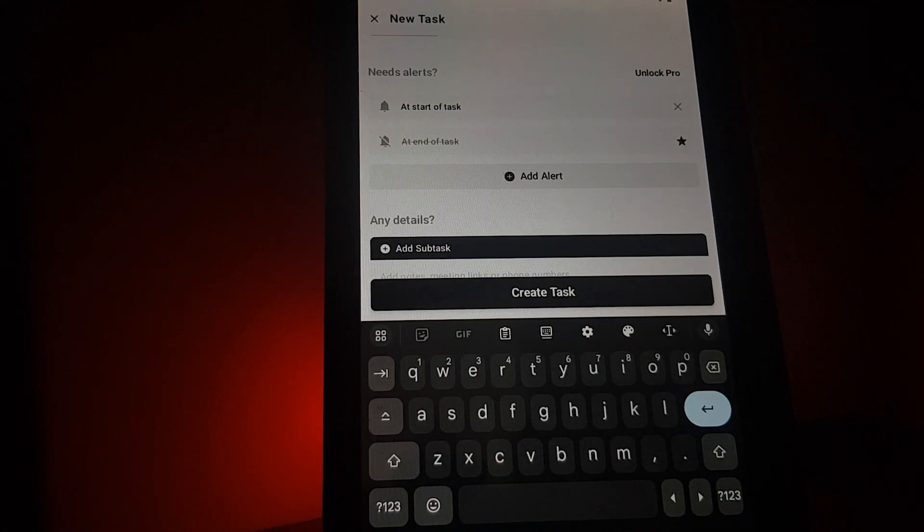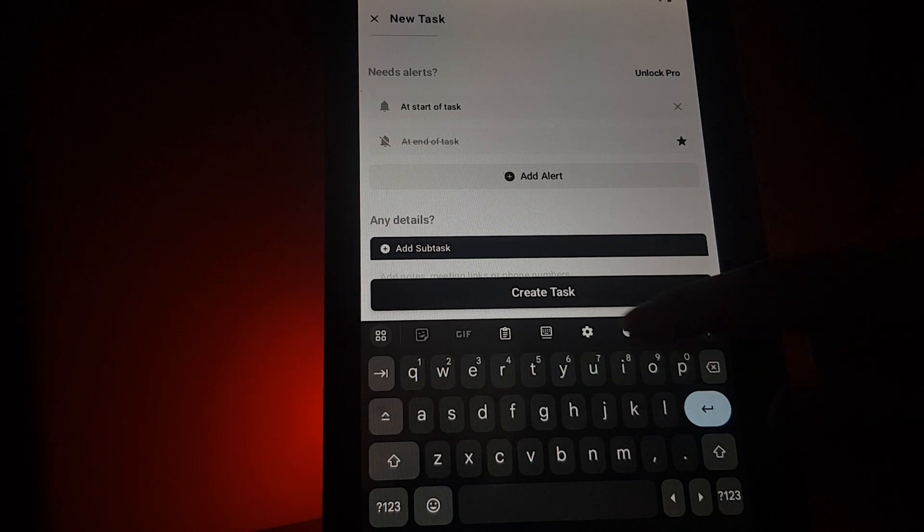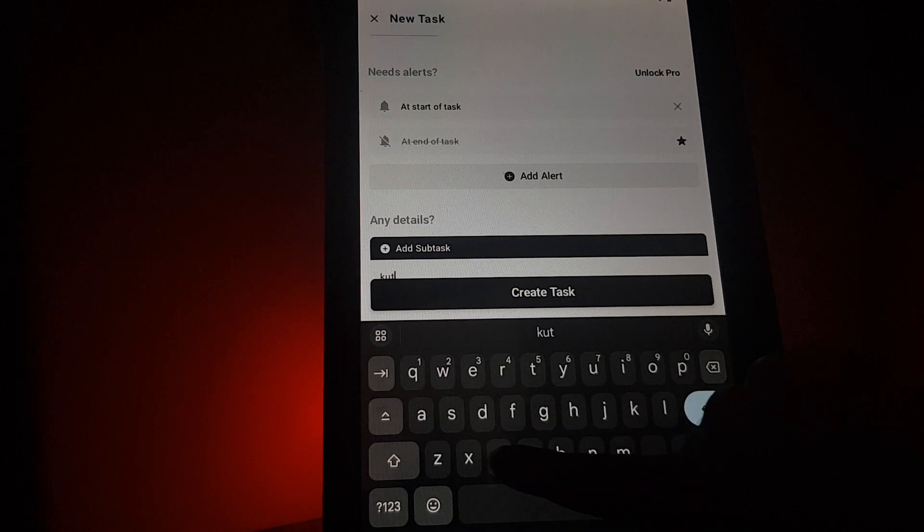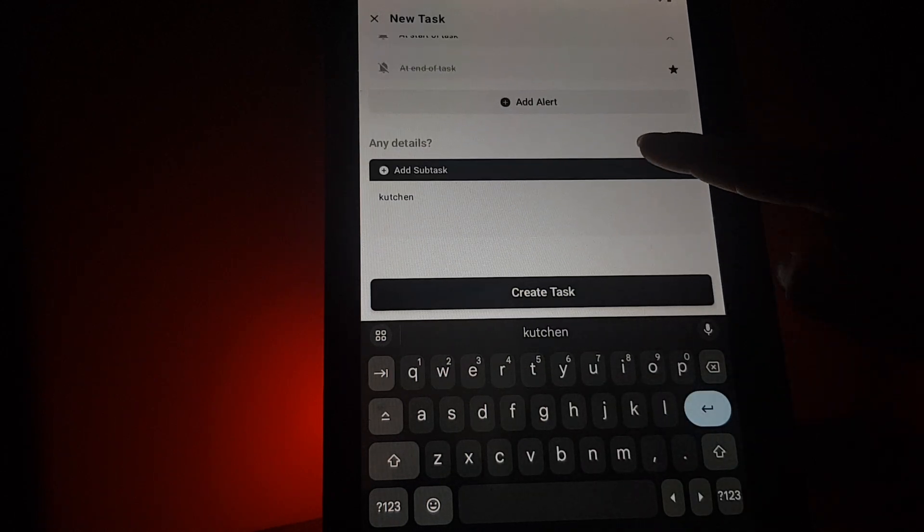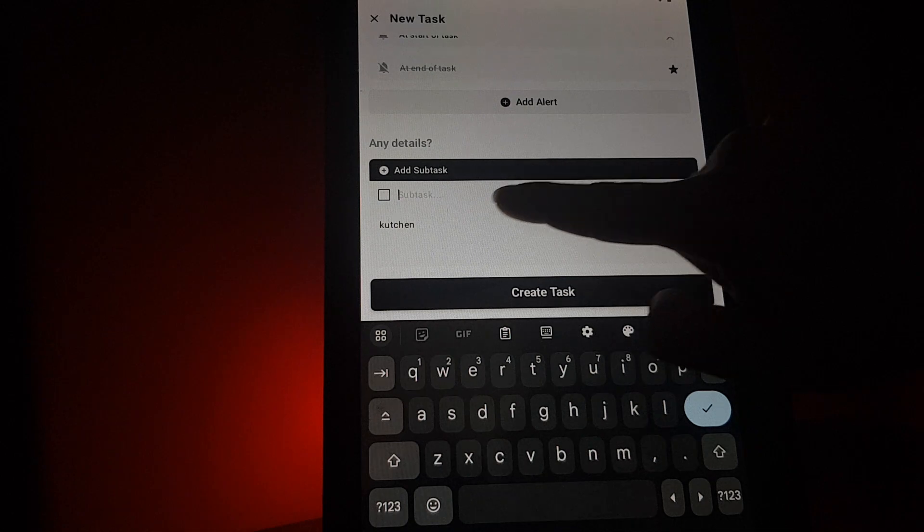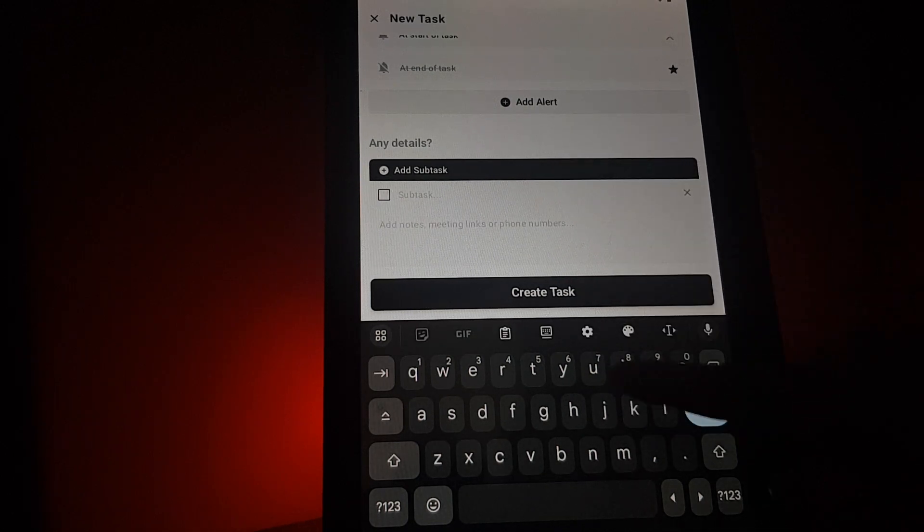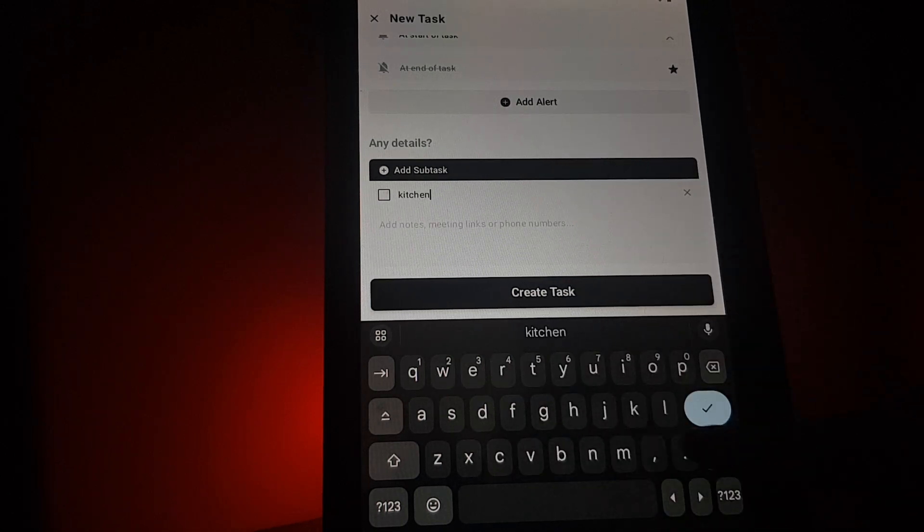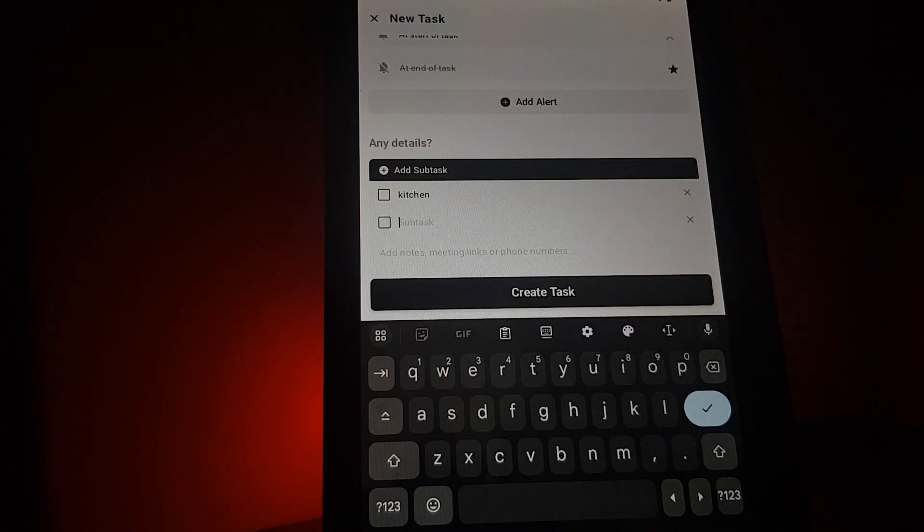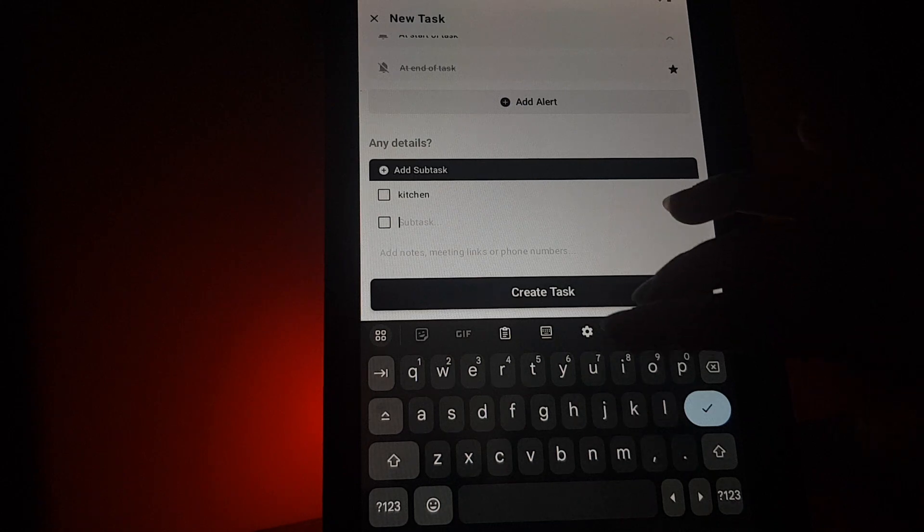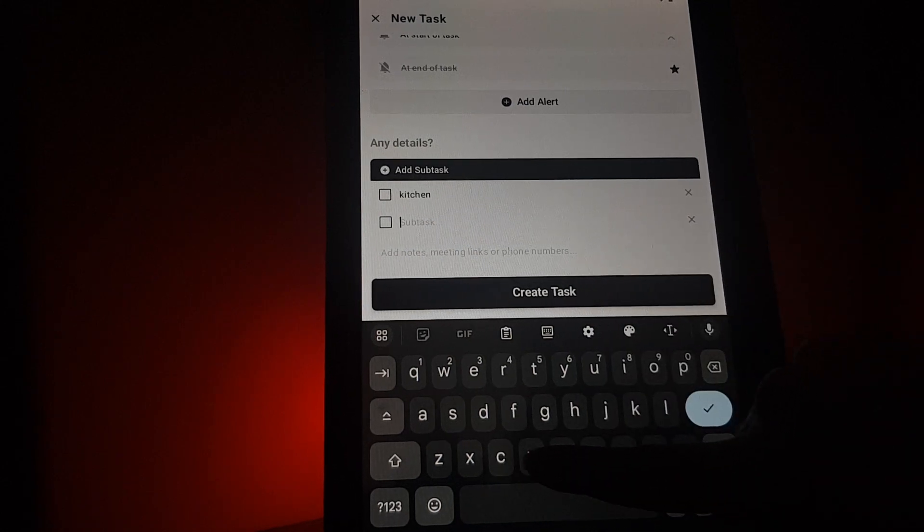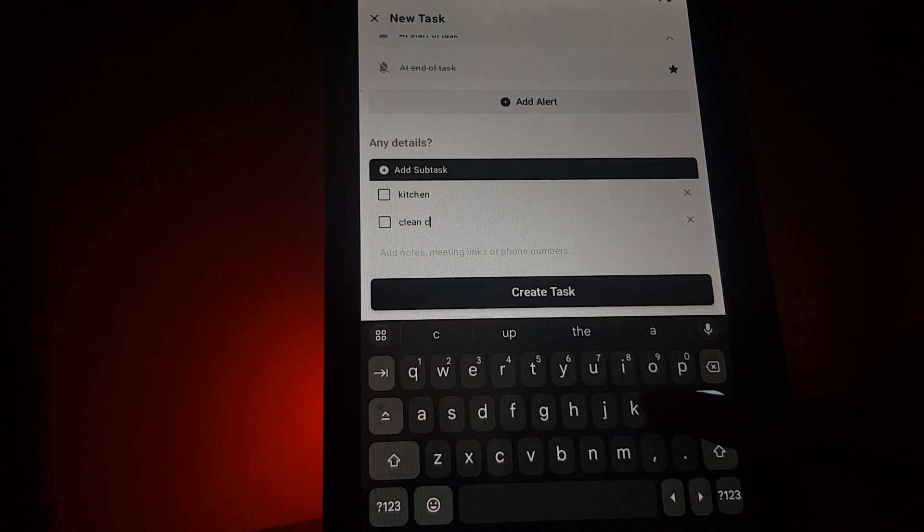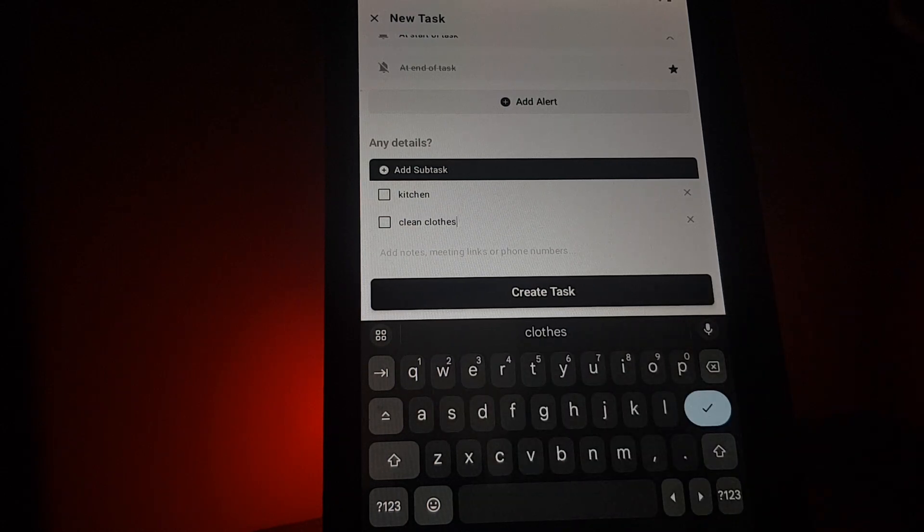And you can add more details about this task. For example, kitchen - you would like to clean in the kitchen. You would like to clean clothes. And when you are done, you will have to tap on create task.